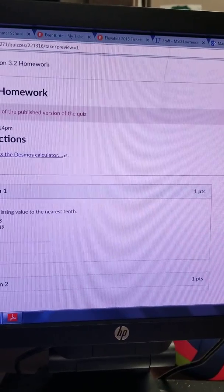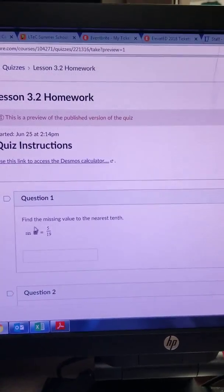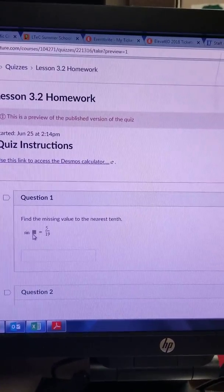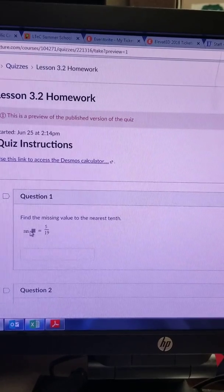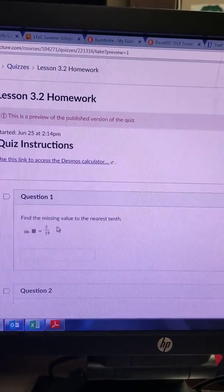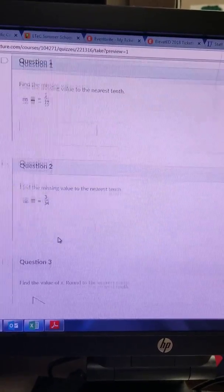When you are trying to find the measure of the angle whose sine is 5/19ths.